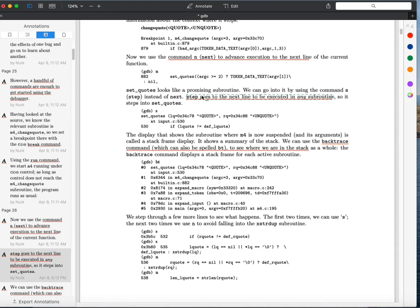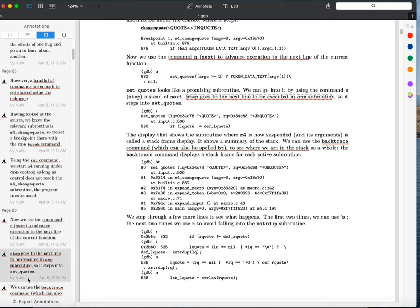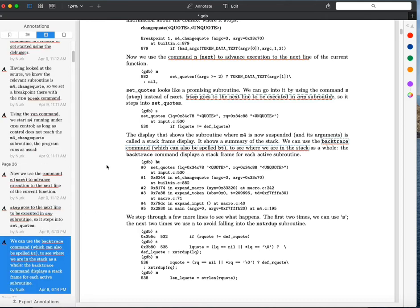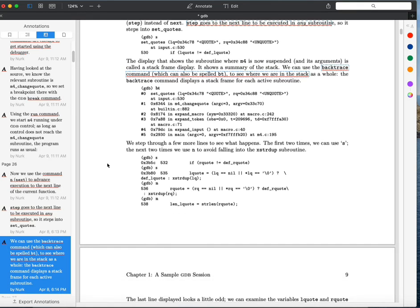The difference between next and step is that next will skip over function calls, while step will actually go into function calls. So if you're moving along and the next instruction is a function call, and you just want that function to execute without debugging inside it, use next. If you want to go into the function and see how it behaves, use step.